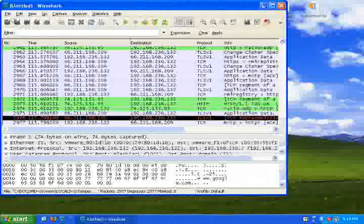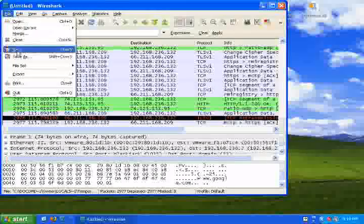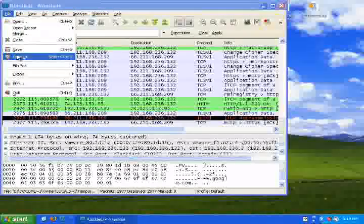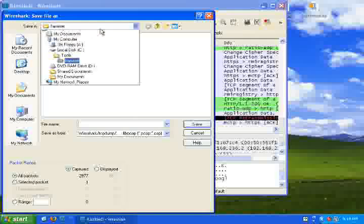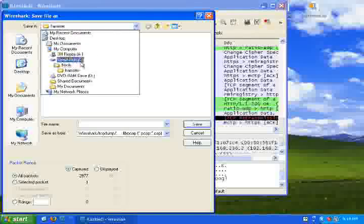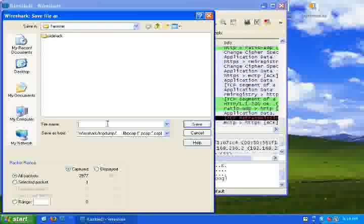Now that I have finished collecting the traffic of the simulated user, I will stop the sniffing and save the output. I will save it under the folder where Hamster is stored and give it the name 'demo'.